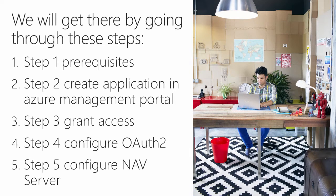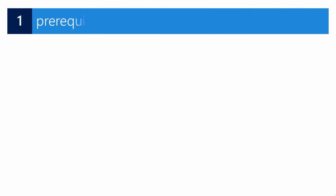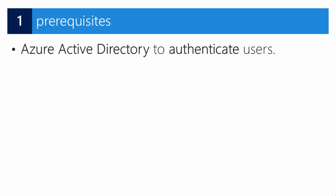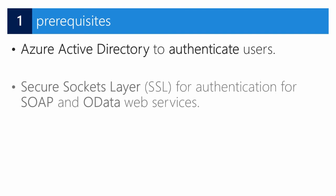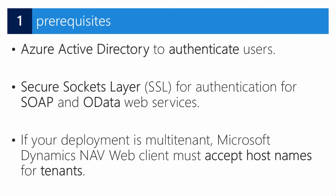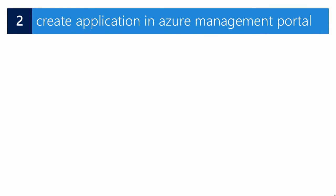So in the first step, we need to make sure that our deployment meets the following prerequisites: you need to use Azure Active Directory to authenticate users, we need SSL or Secure Socket Layer for authentication for SOAP and/or data web services, and if your deployment is multi-tenant, Dynamics NAV web client must accept hostnames for tenants.